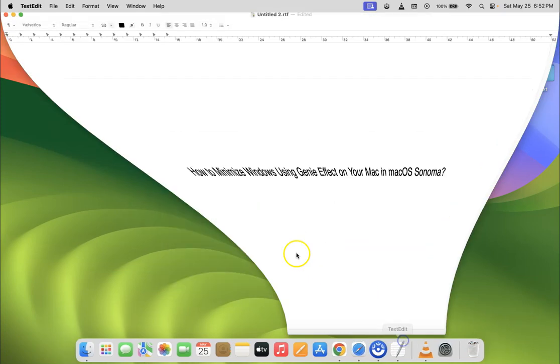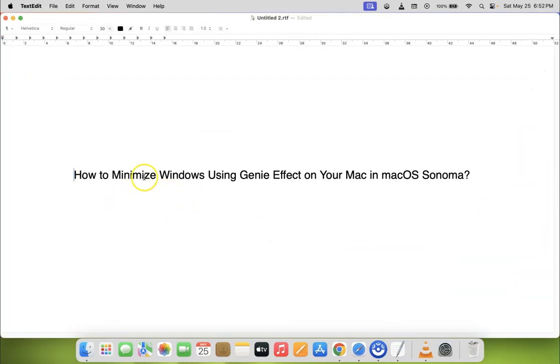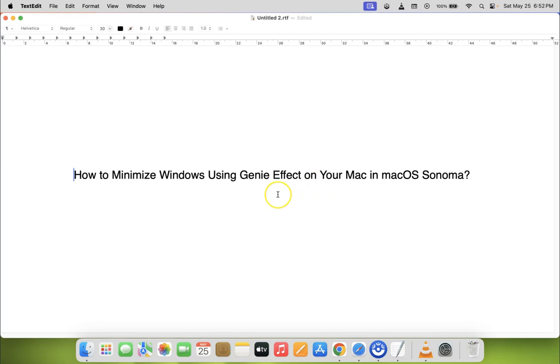In this way, you can easily minimize windows using Genie effect on your Mac in macOS Sonoma. If you like my videos, please support this channel by subscribing to it. Thanks, bye bye!